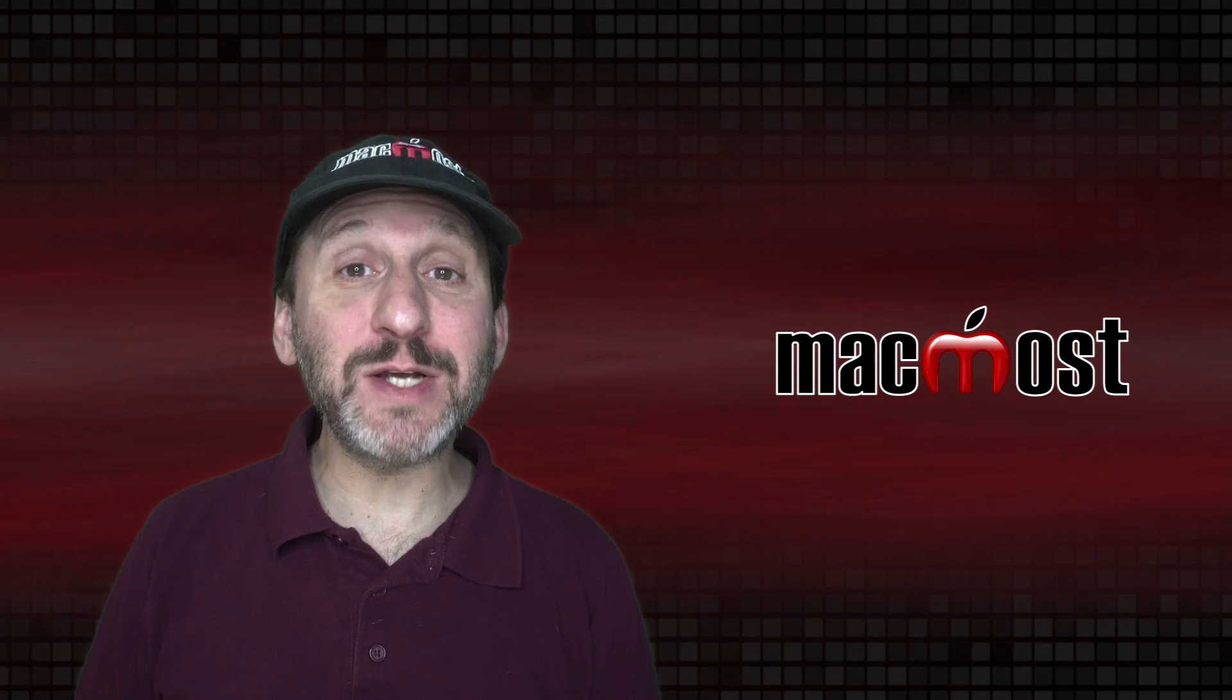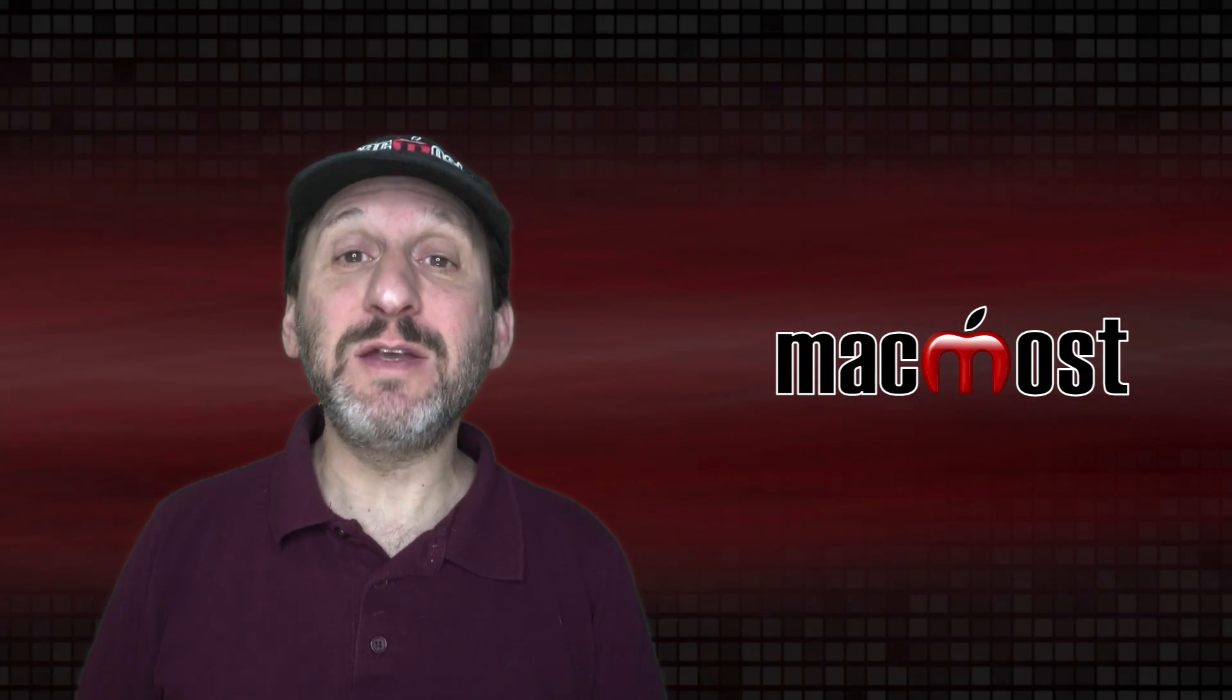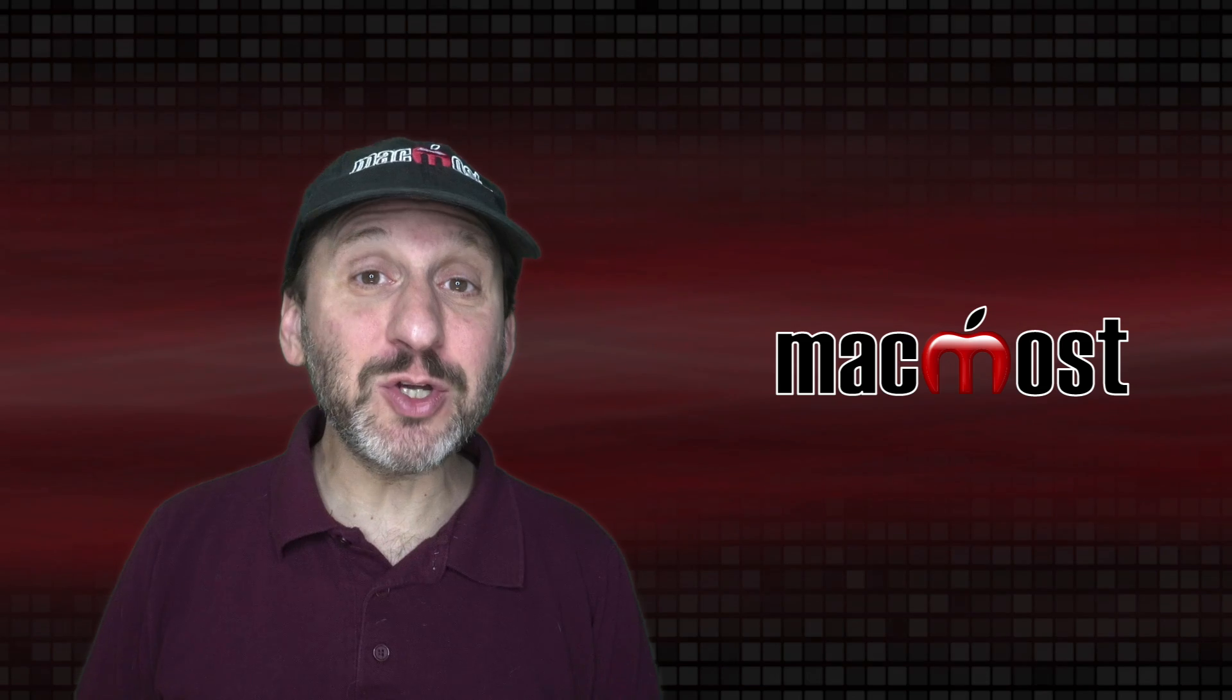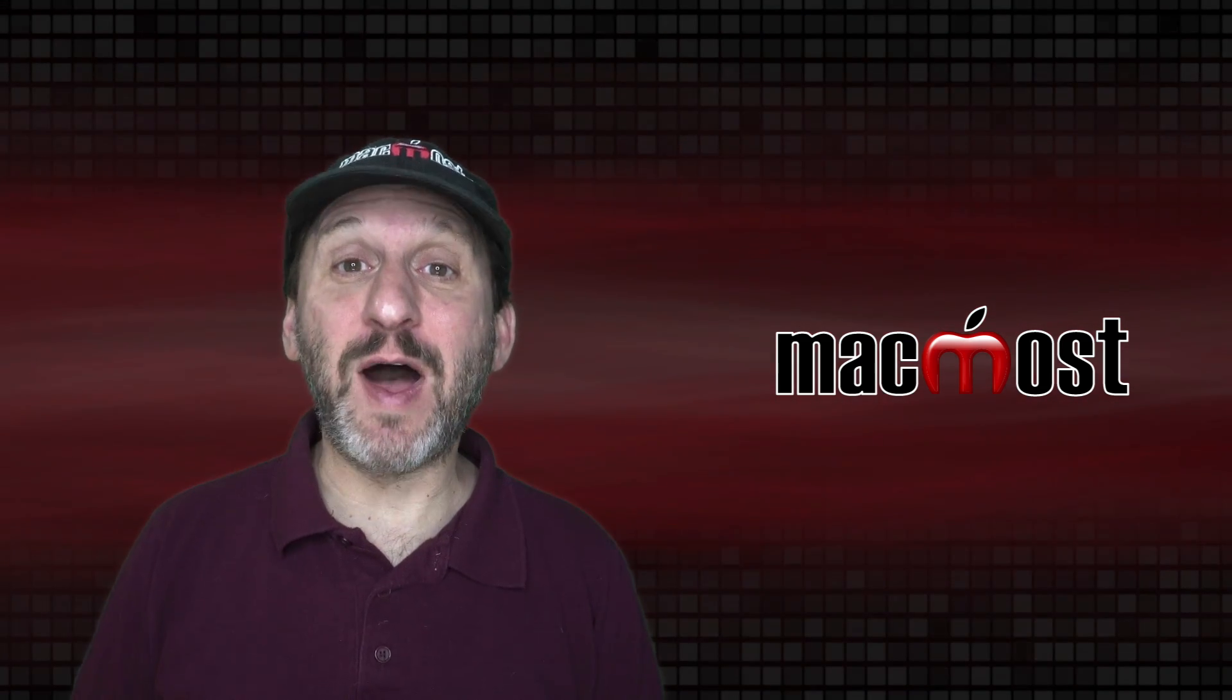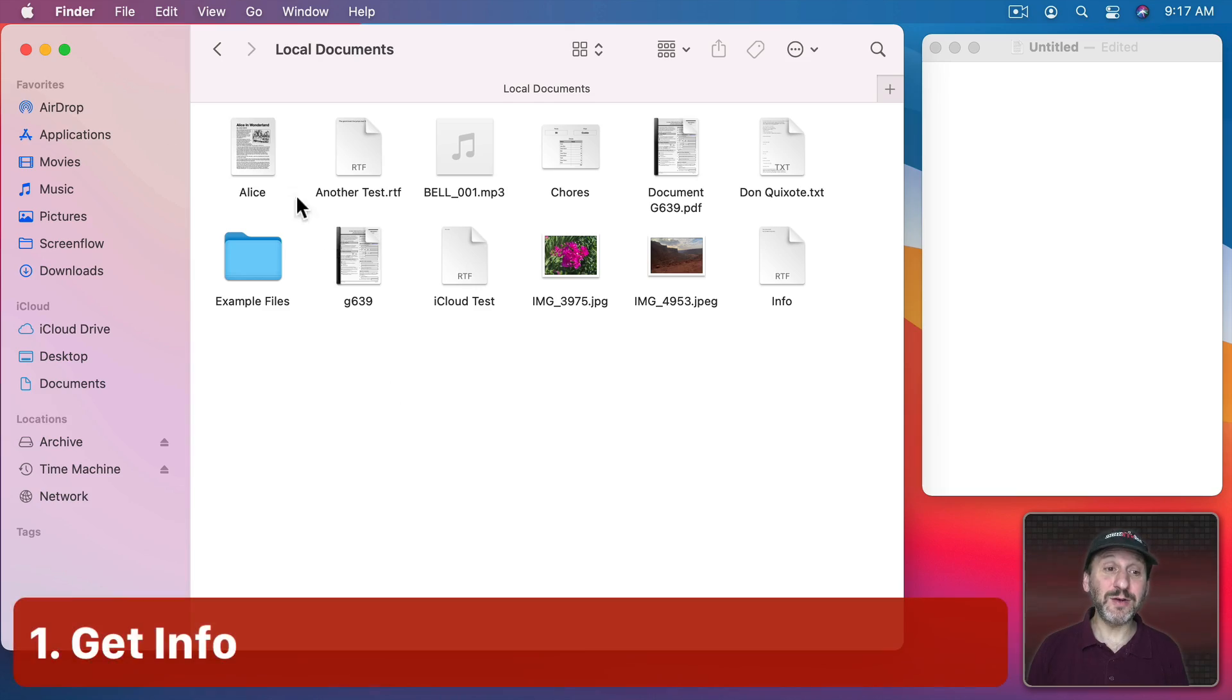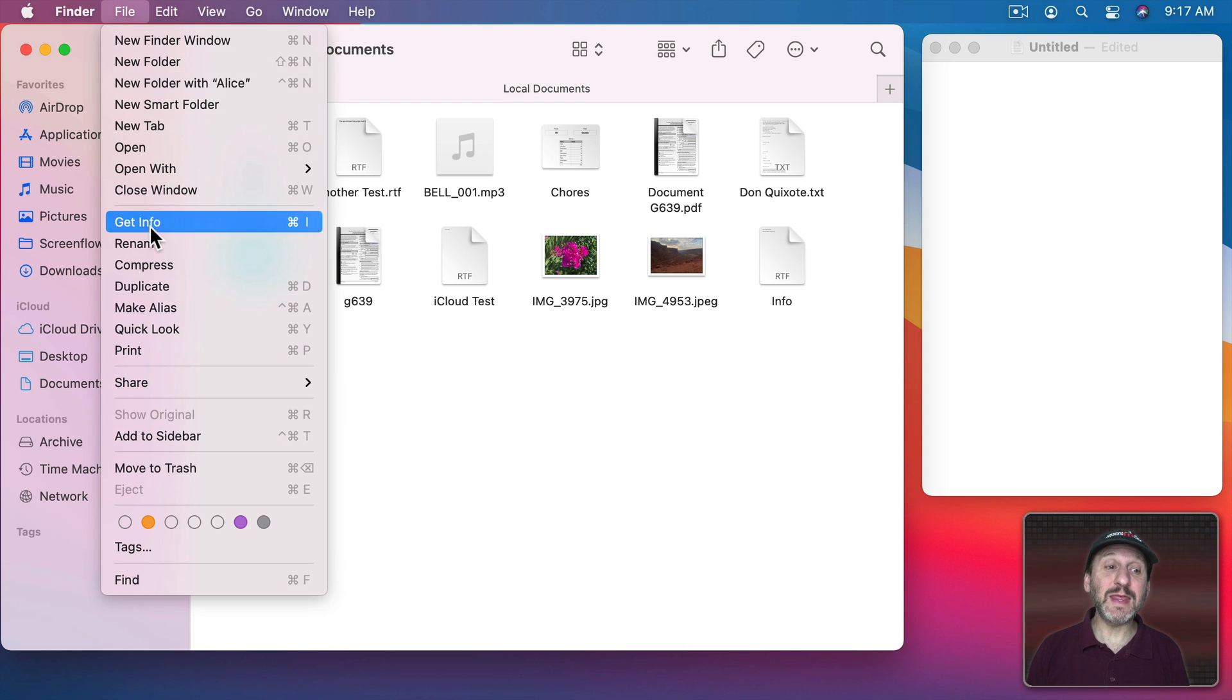One of the most common questions people ask online about Macs is how to find the path to a file. I'm going to show you not one but more than 10 ways to find the file path. Here in the Finder you can select any file you want and then use File and then Get Info or Command I.